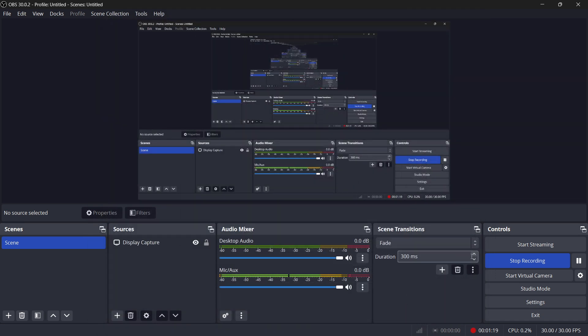So that's pretty much it. That's how to pause recording in OBS. I hope this video helped you out, and if it did, please subscribe to the channel and help me out as well.